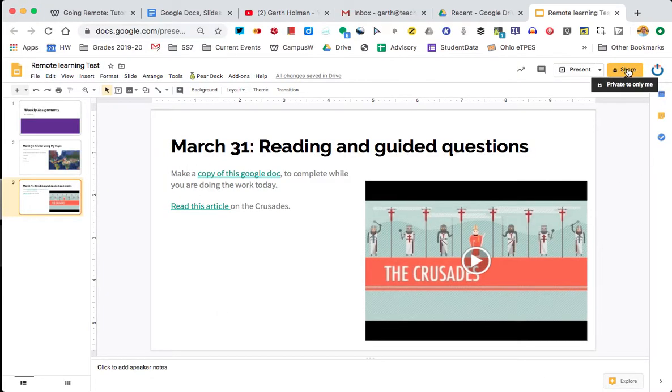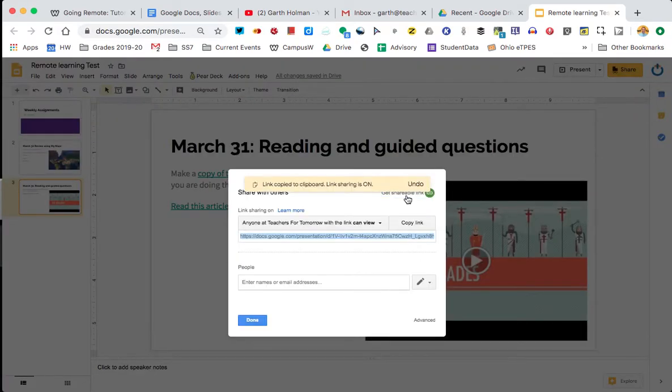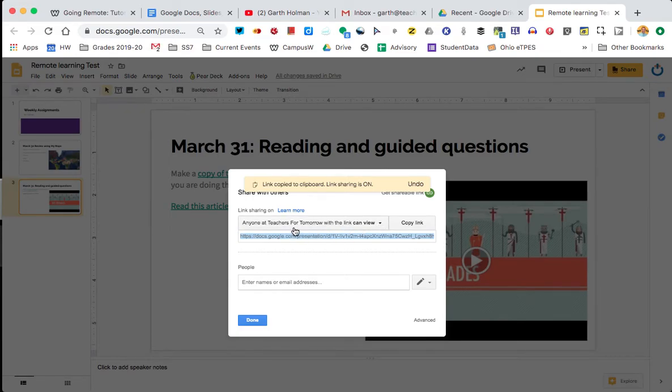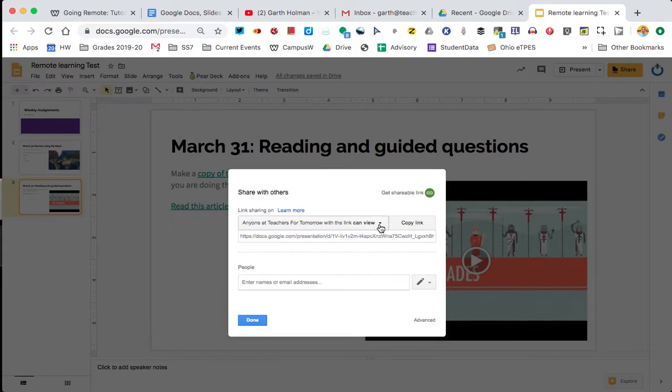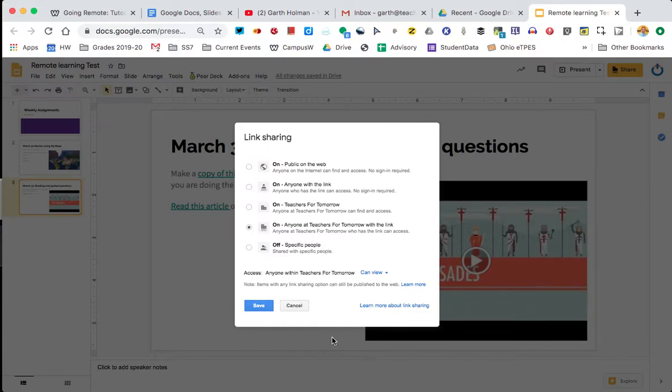So we're going to share it. There's a couple things you can do with that. We talked about this with docs, we'll talk about it again. This tends to be one of the more difficult things to remember. It is by default set to be locked to the people in your domain. So in this case it's locked to teachers for tomorrow. I want to change that. So I click the triangle and I'm going to go to more.